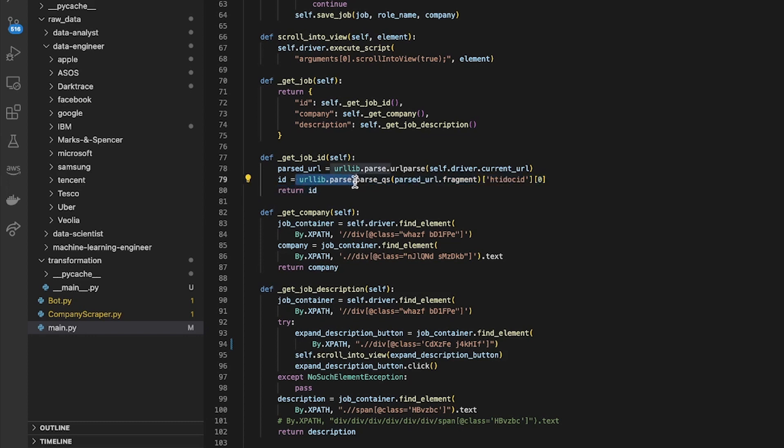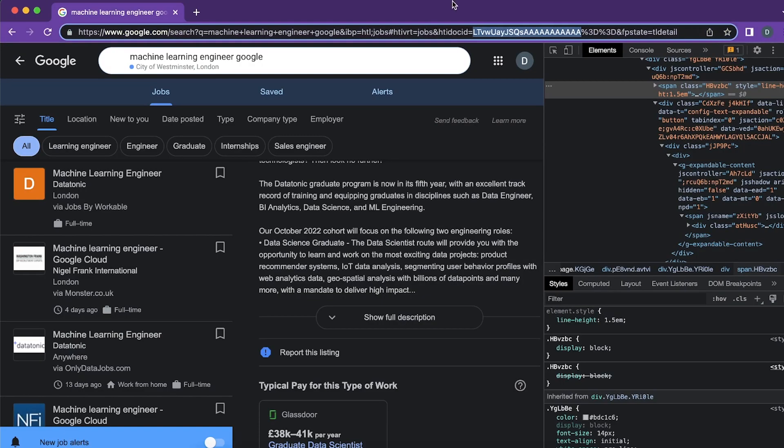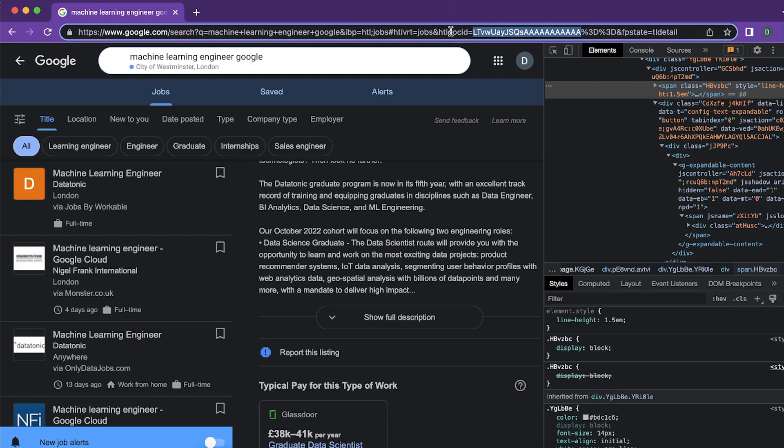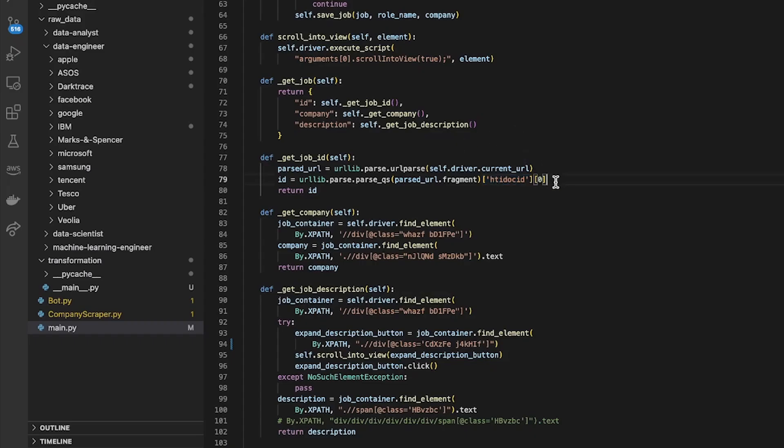And then I used this urllib.parse.parse_qs method which I just looked up, which gave me a dictionary which had the different names of the query string parameters as keys. So I just selected the one which I wanted, that was the key there, and then I selected the zeroth item because it returns you a list.